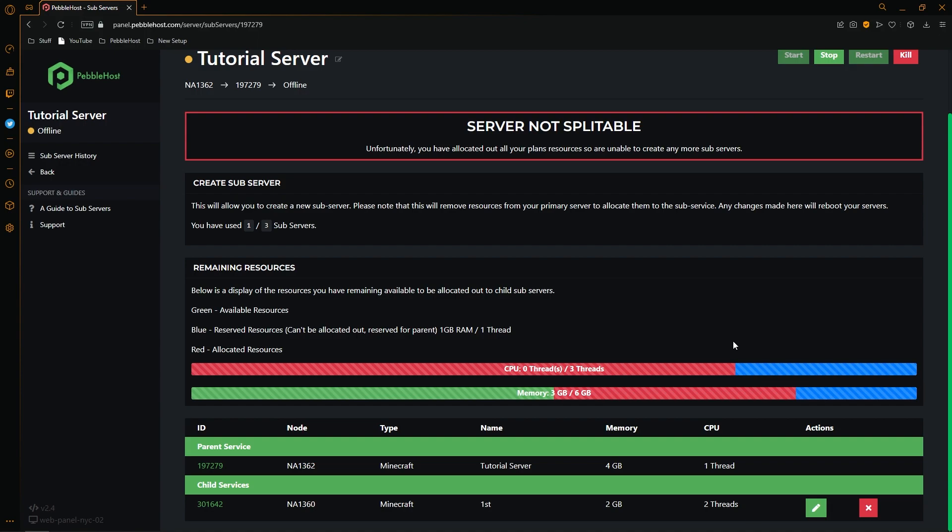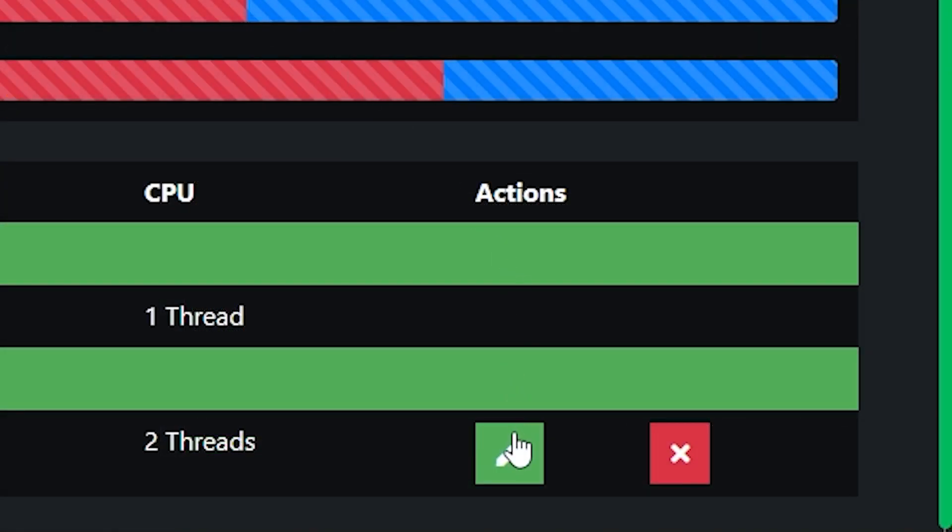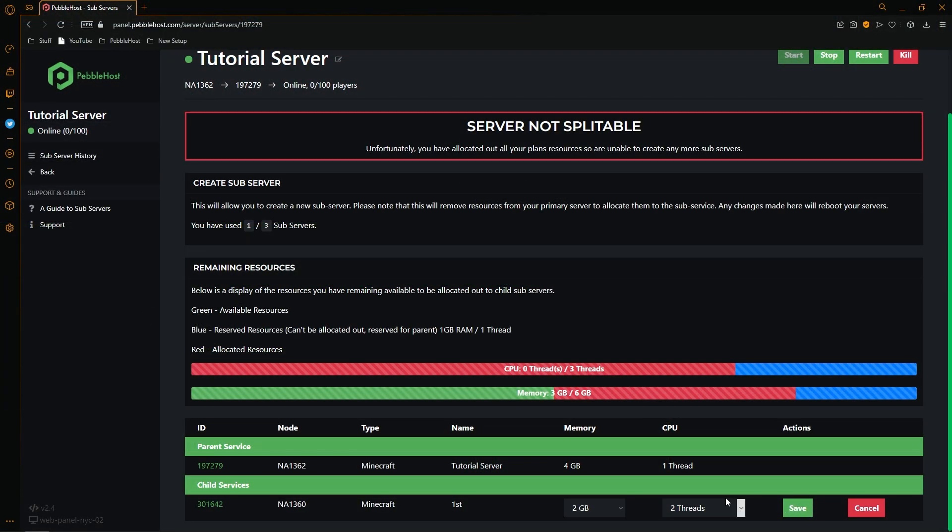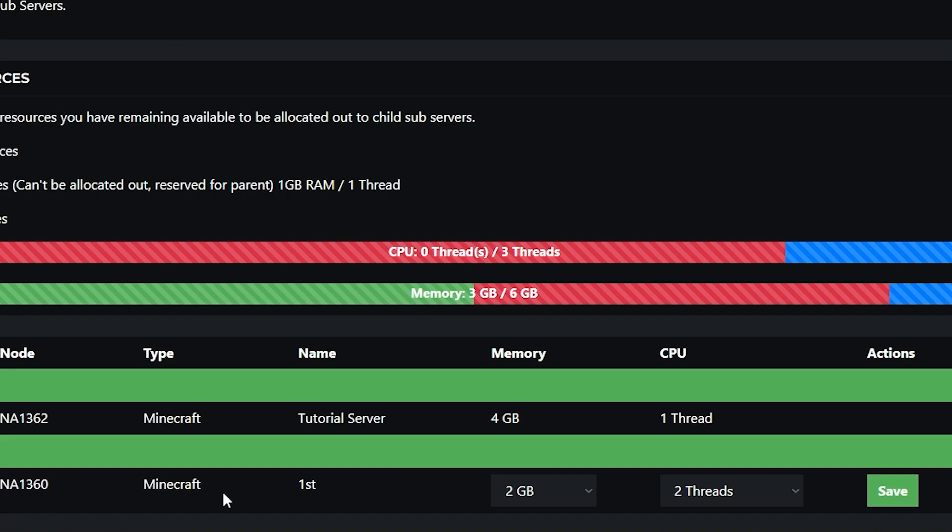Now I'm going to show you how you can edit them. So at the bottom if we come down to the pencil icon we can then select that and we can then select our options here. Now one thing you might notice is that you can't actually change the type of the subserver. In order to do that you'd have to delete it and then make a new one.